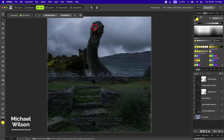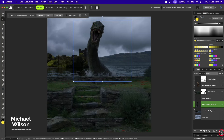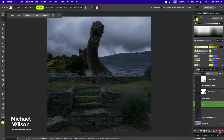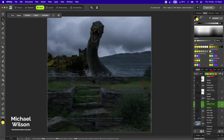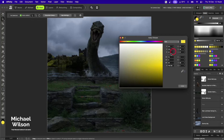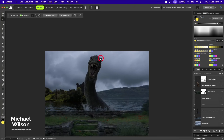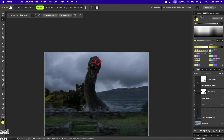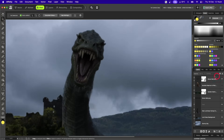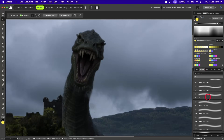On top of the Loch Ness monster layer, I'll add another layer and change its blend mode to Overlay. I've got a nice yellow color picked and I'll hold the spacebar down to move around and zoom in on his eyes.